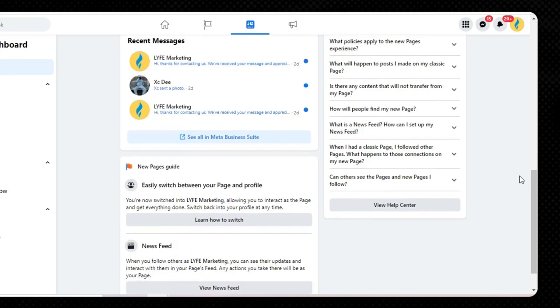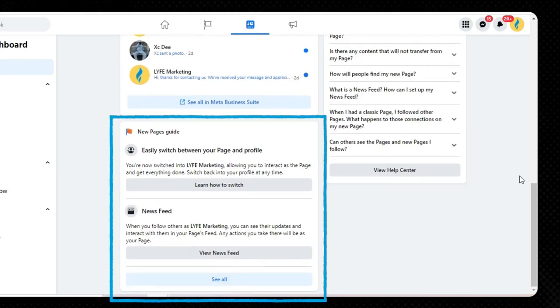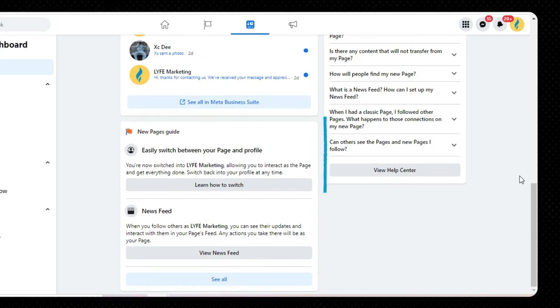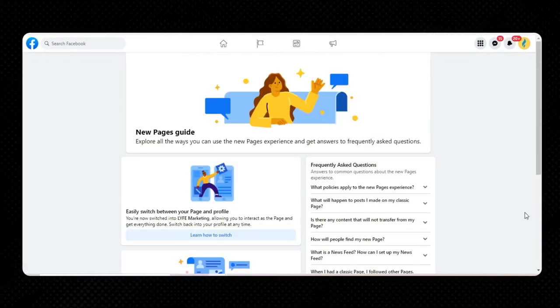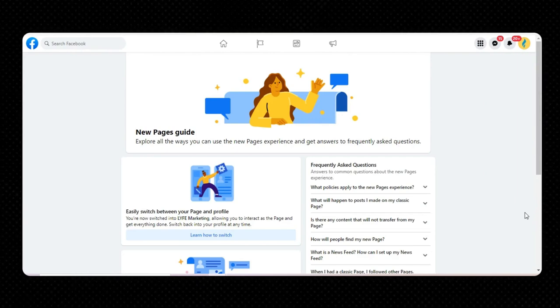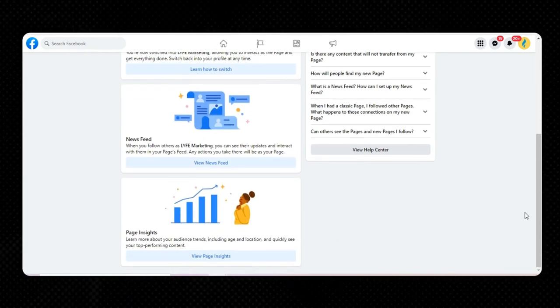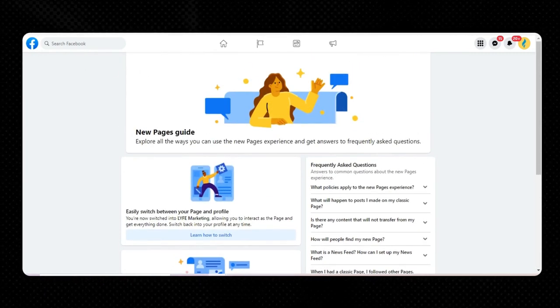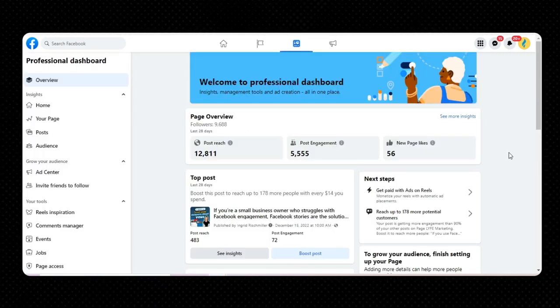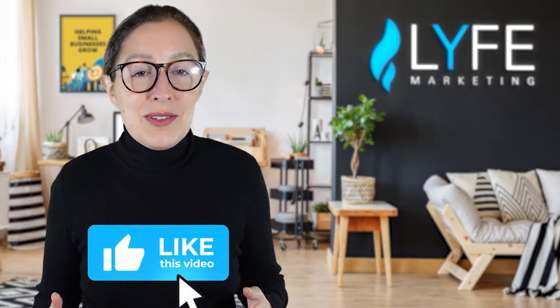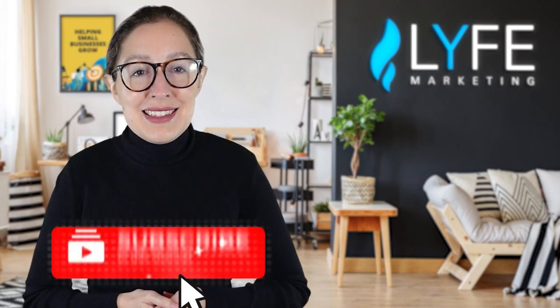Lastly, we have the New Pages Guide section, which is almost like a little blog with Facebook how-to's and page guides. If you click See All, it says explore all the ways you can use the new pages experience and get answers to frequently asked questions. The links and resources on this page may look a little different for you than what's on my screen. So if you're new to running your own Facebook page, or haven't had good success turning followers into customers, your Professional Dashboard could be a great troubleshooting tool. Please like, subscribe, and ring the notification bell for more videos like these.